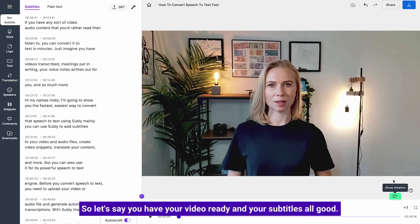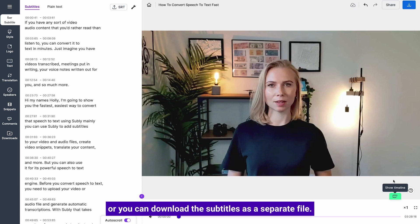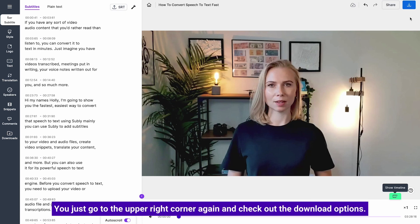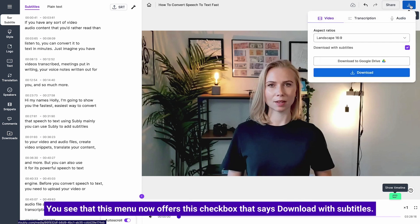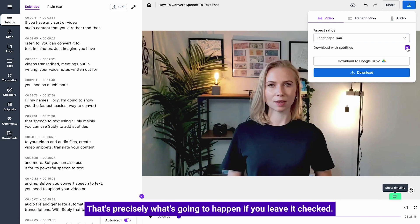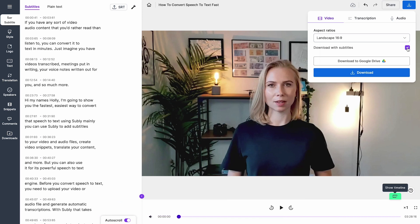So let's say you have your video ready and your subtitles all good. You can download the mp4 file with subtitles embedded or you can download those subtitles as a separate file. You just go to the upper right corner again and check out the download options. You see that this menu now offers this checkbox that says download with subtitles. That's precisely what's going to happen if you leave it checked. You'll get your mp4 with embedded subtitles.